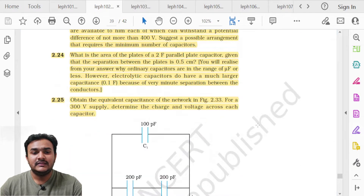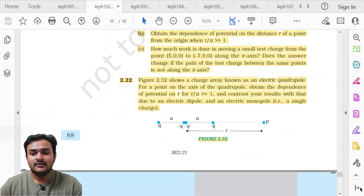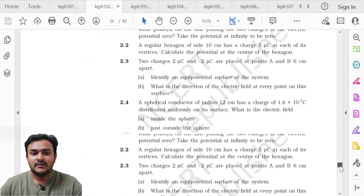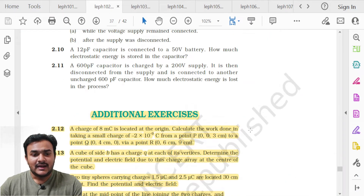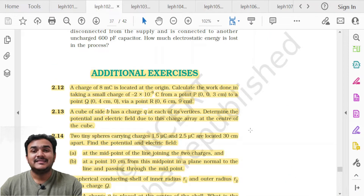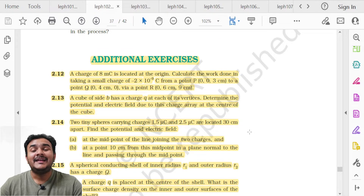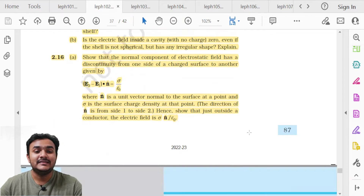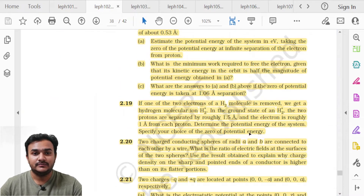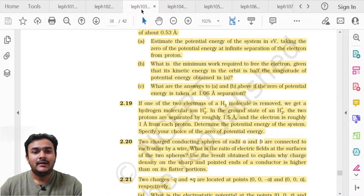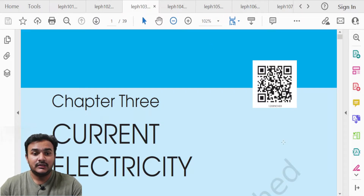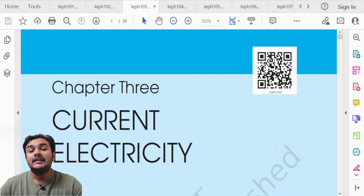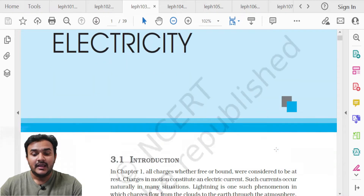In the exercise for Chapter 2, the deleted questions are only in the additional exercise — from question 2.12 to 2.36, the entire additional exercise is in the deleted portion.